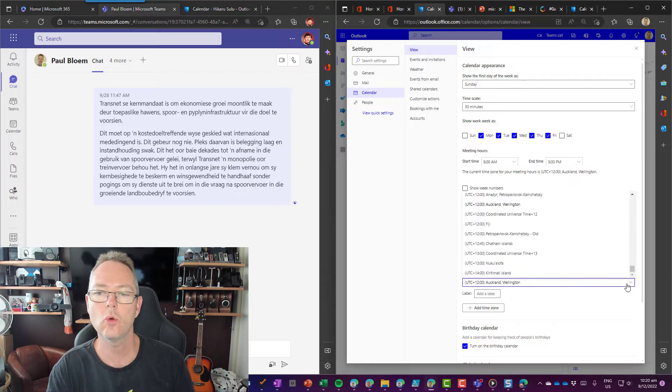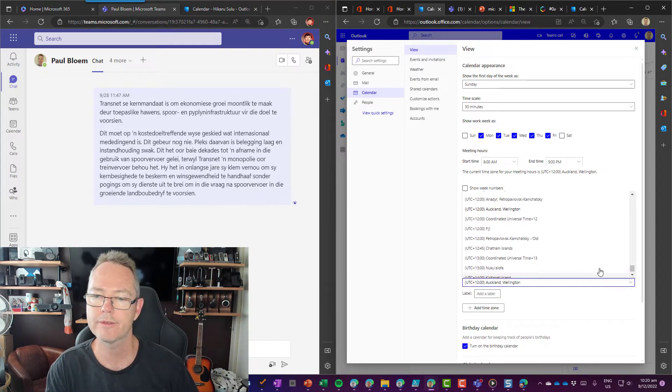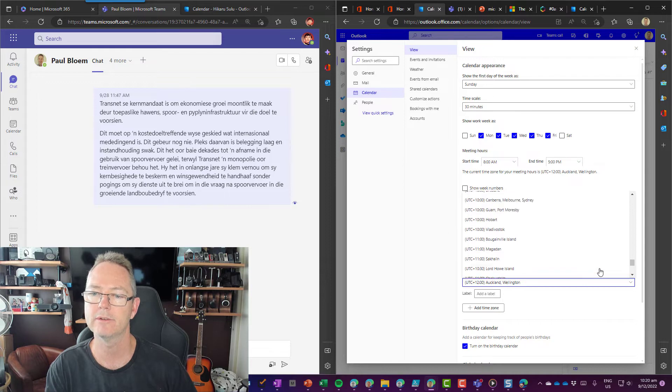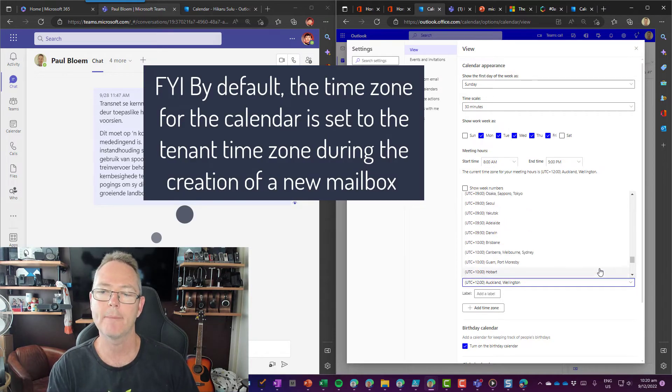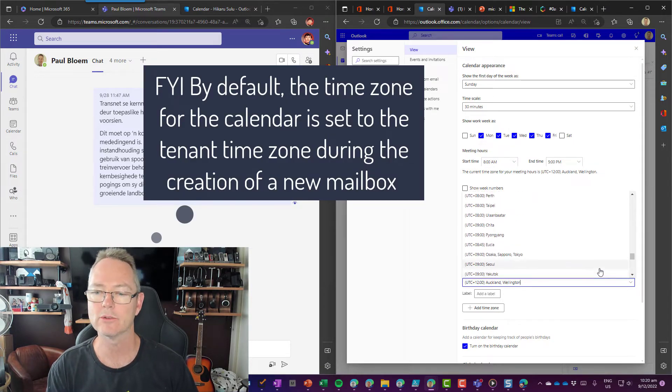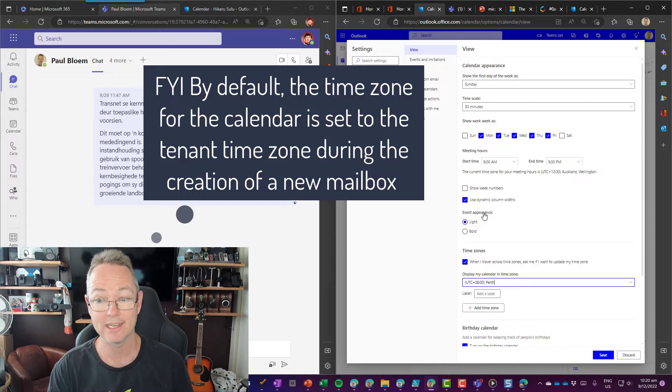I'm just going to scroll all the way to, let's go for Perth. There is Perth, and that'll update my Paul account to a new time zone set and overridden by the user.